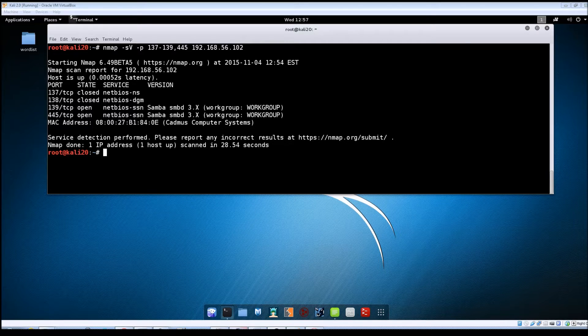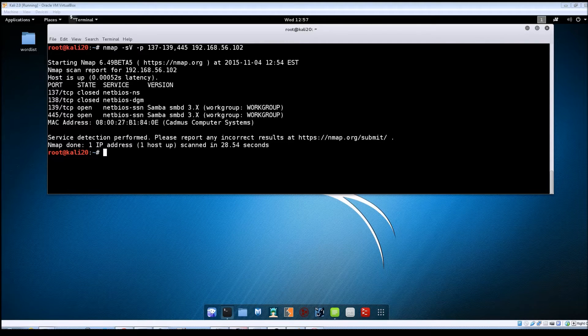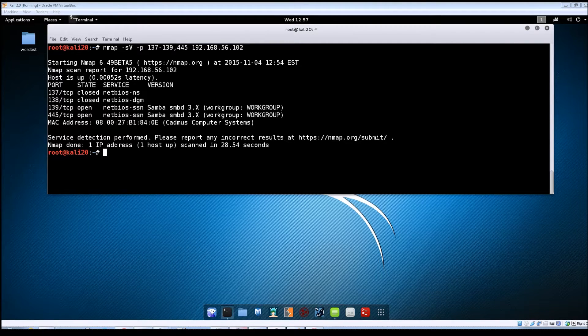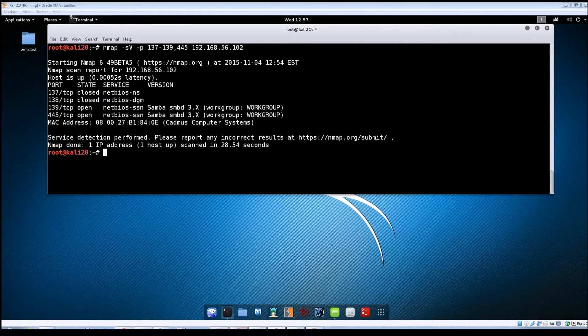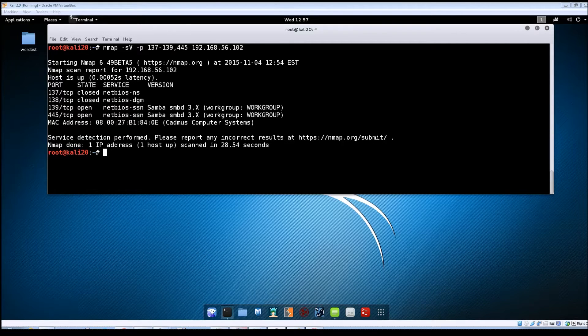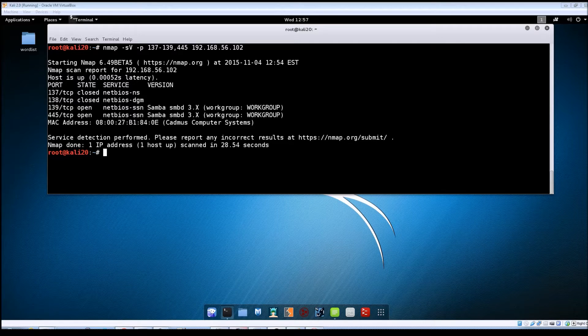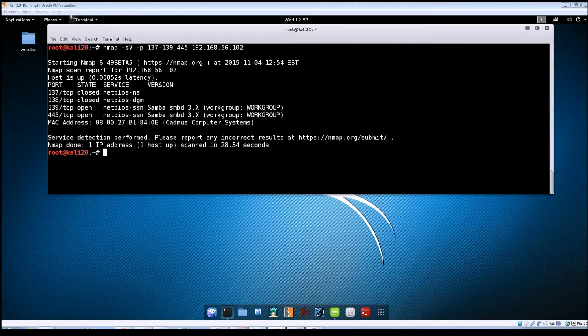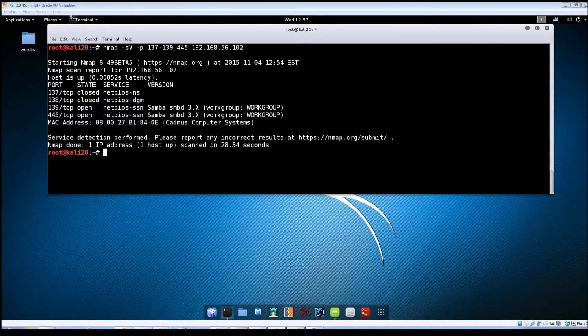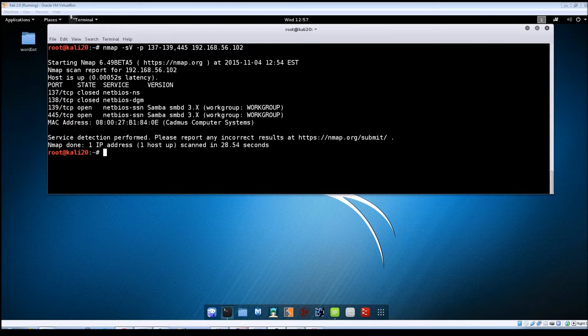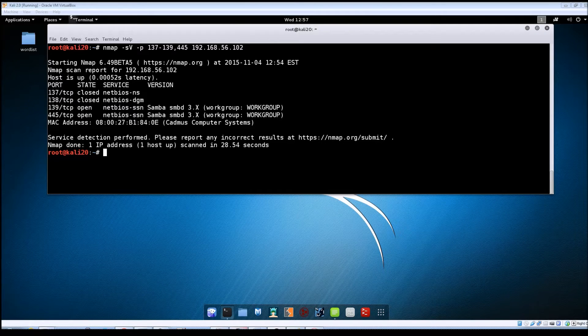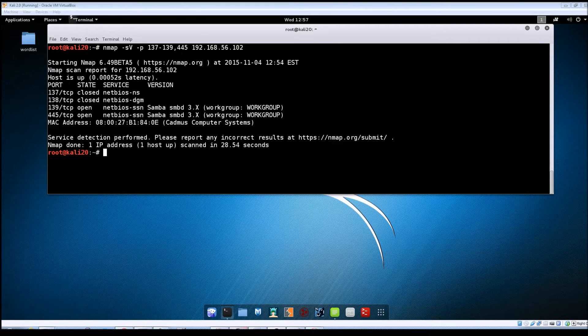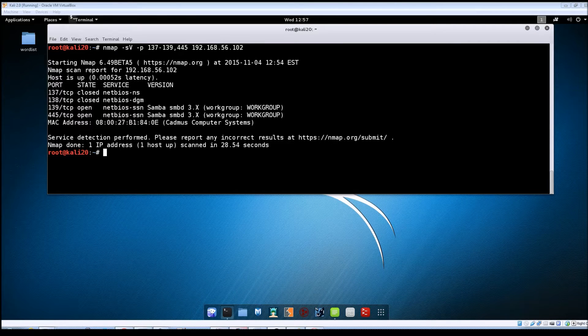So we know from our nmap scan that Samba is running on Metasploitable on ports 139 and 445. The nmap scan just returned sort of a generic version of the Samba service but Metasploit contains an auxiliary module that will show you the version of Samba that's running on the machine.